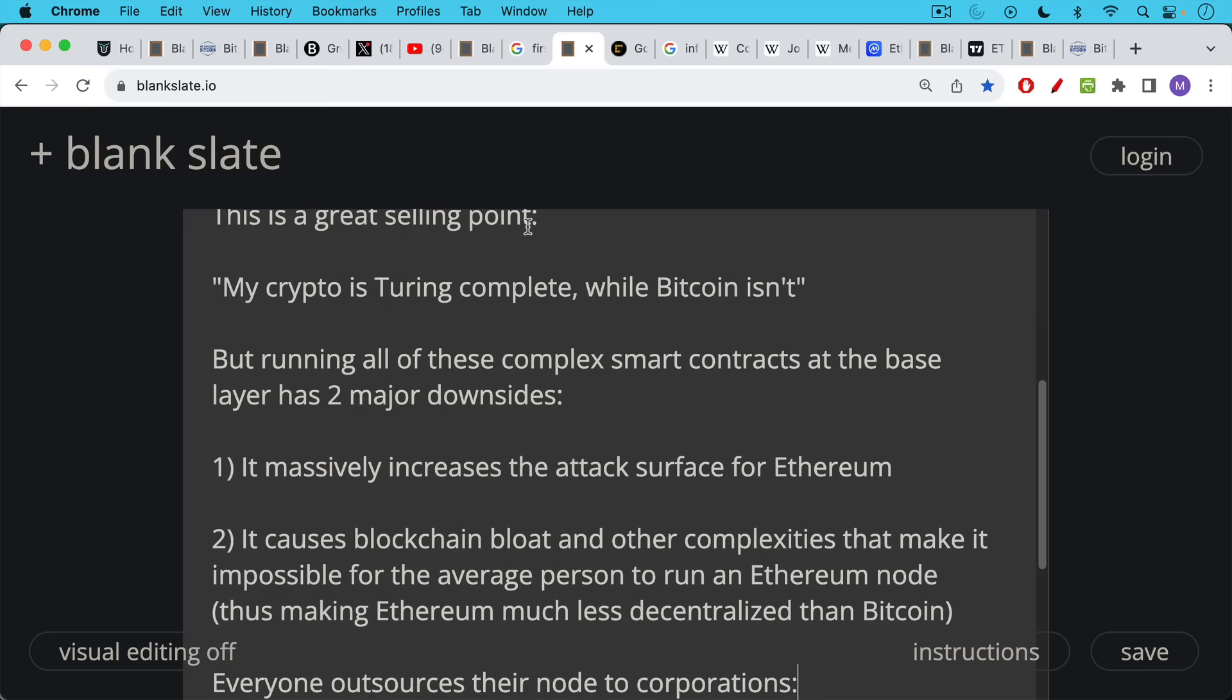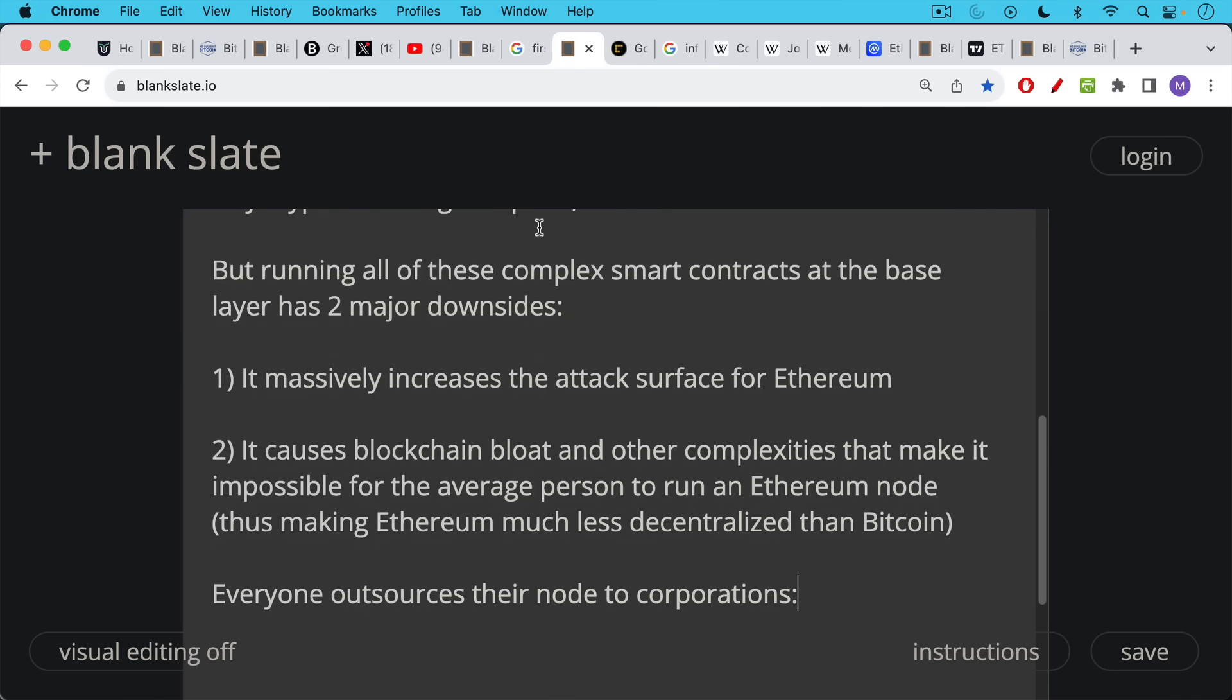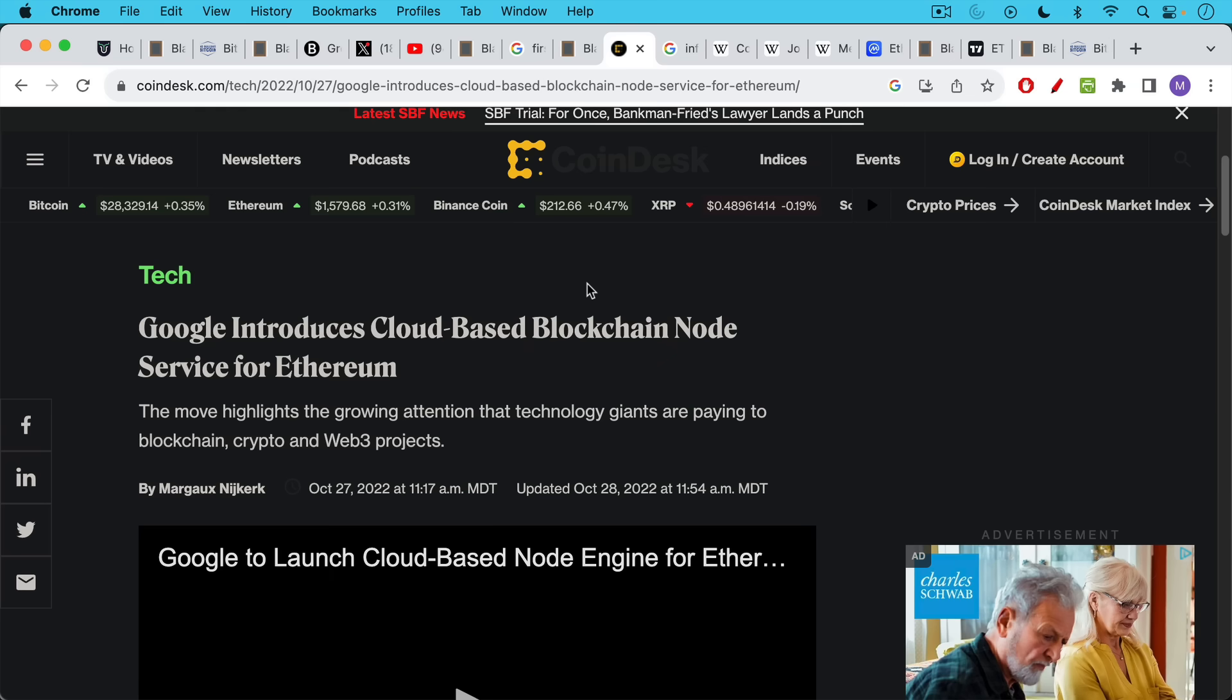By running all of these complex smart contracts at the base layer, as Ethereum does, this has two major downsides. As we said, it massively increases the attack surface for Ethereum, and it also causes blockchain bloat and other complexities that make it impossible for the average person to run an Ethereum node, thus making Ethereum much less decentralized than Bitcoin. In fact, in Ethereum, almost everyone outsources their nodes to corporations.